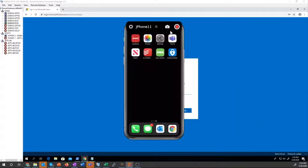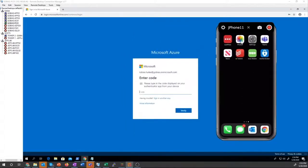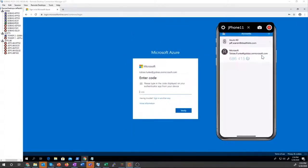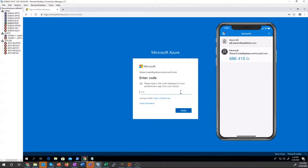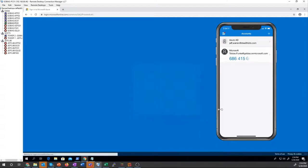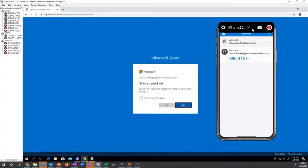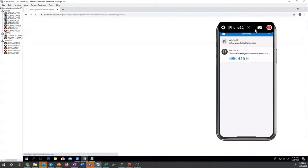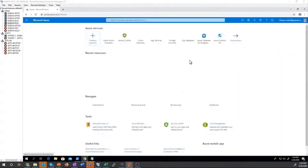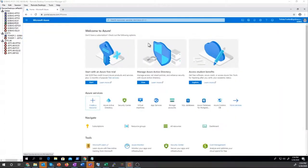So if I use my authenticator app, you can see I have to type in this code that expires after 30 seconds and then continually rotates. So I'm going to type that in before it expires, and that's how I verify that I actually am Tobias.